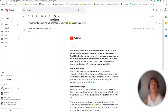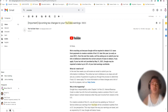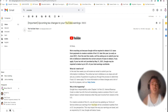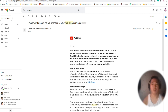Hello everyone, how are you doing? I hope everything is fine. For today's video, it's very important — we will be discussing the upcoming tax changes to your YouTube earnings.